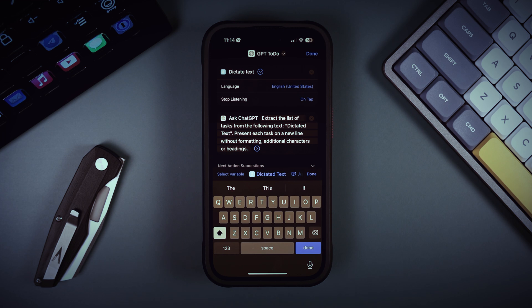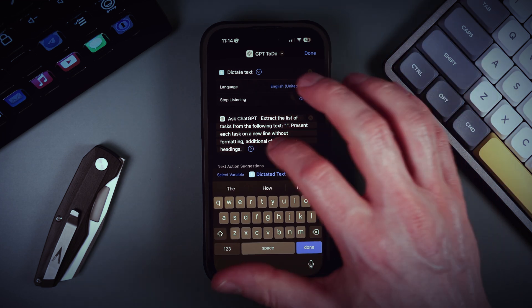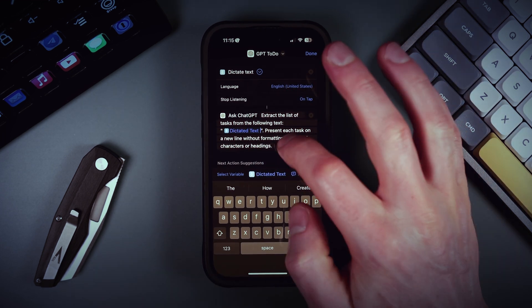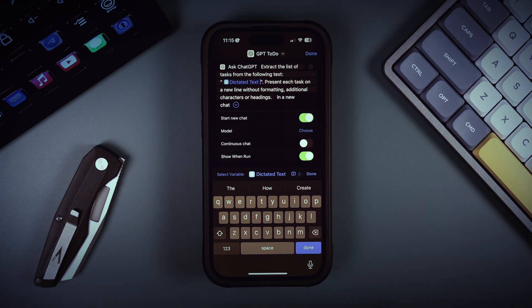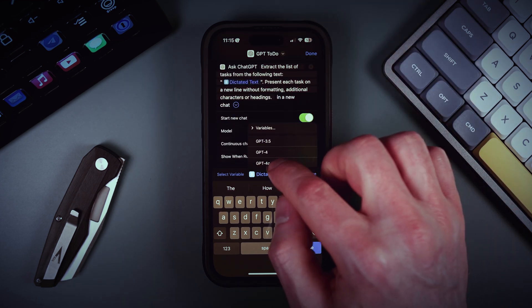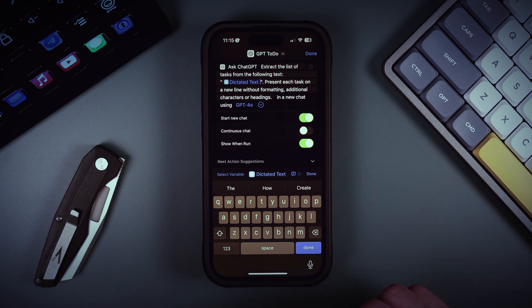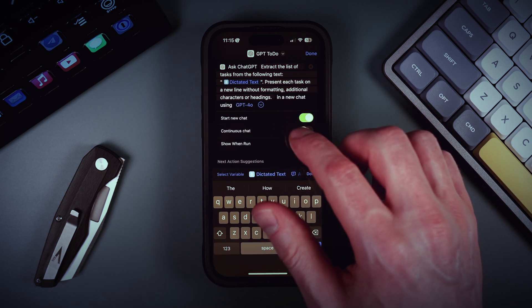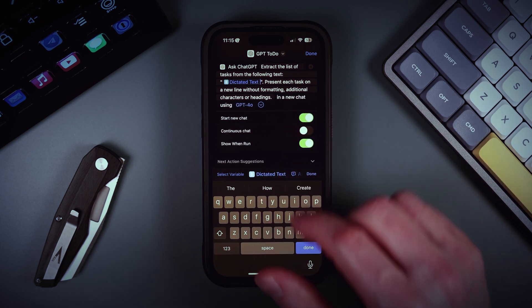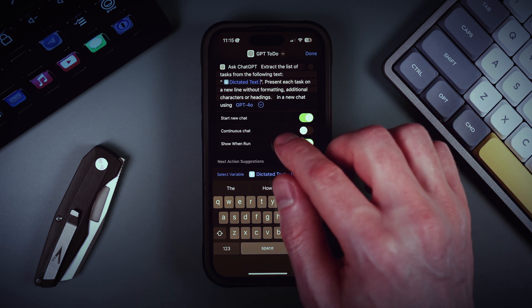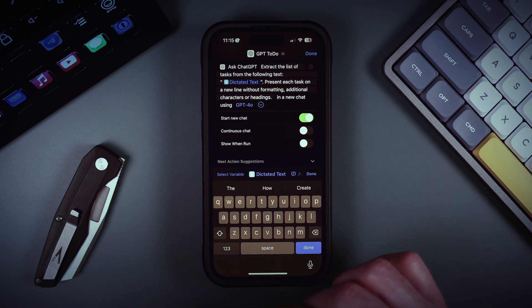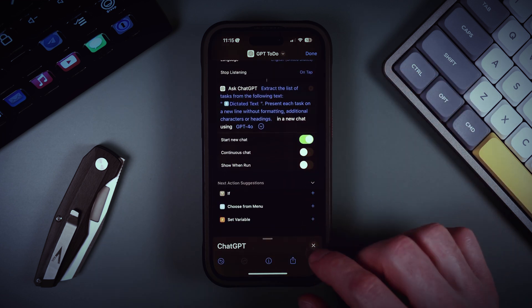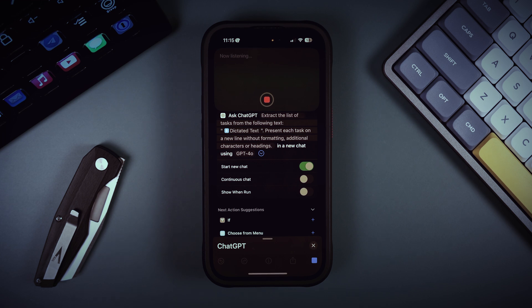Let's replace the Dictate Text placeholder with the actual dictated text variable. Let's expand this action — here we have to choose 'Start new chat', and here we can choose the model we want to use. Let's use ChatGPT-4, the latest, greatest, most powerful and fastest model. Let's uncheck this toggle so we don't see the ChatGPT interface every time we run this shortcut.